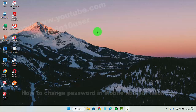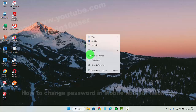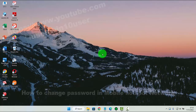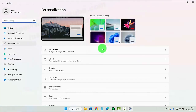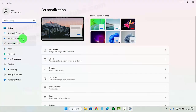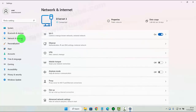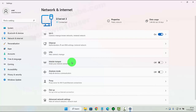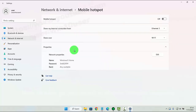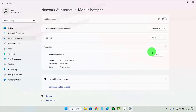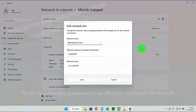To change the password in Mobile Hotspot Network in Windows 11 Home, right-click on an empty area on the desktop and then select Personalize. Next, click on the Network and Internet tab, then click on Mobile Hotspot and then on Properties. Click Edit and then on Network Password.